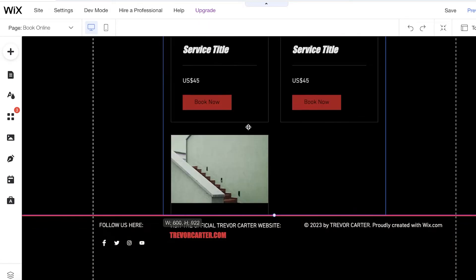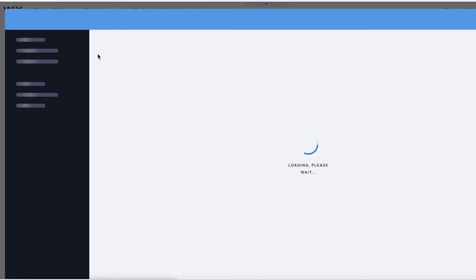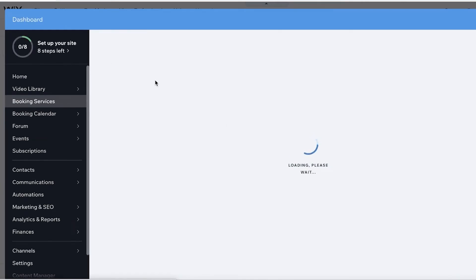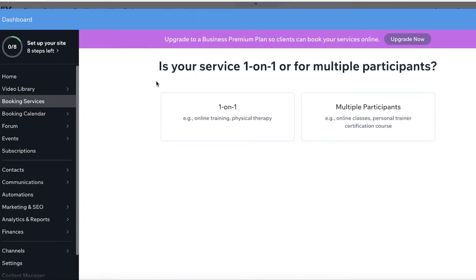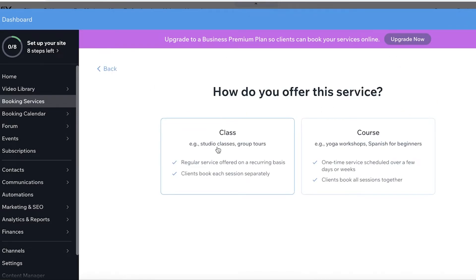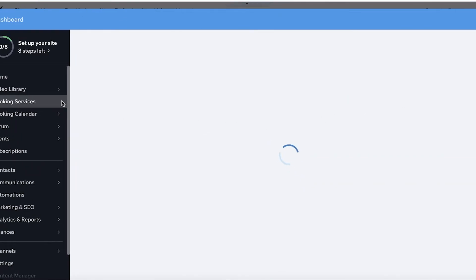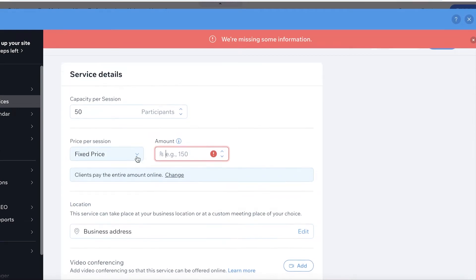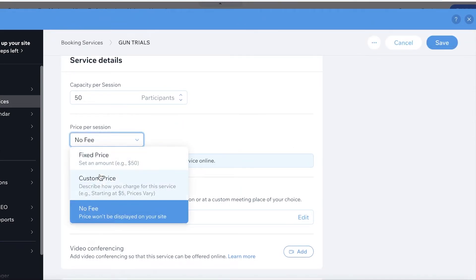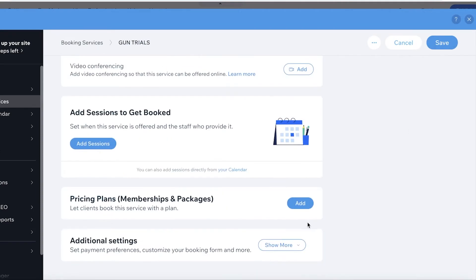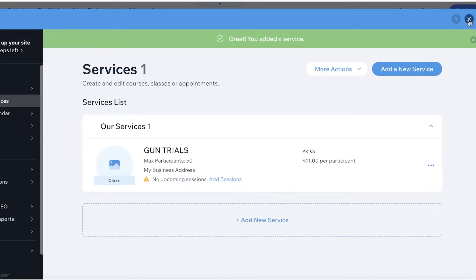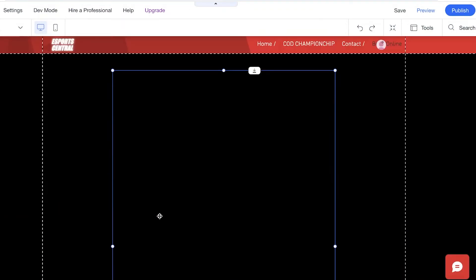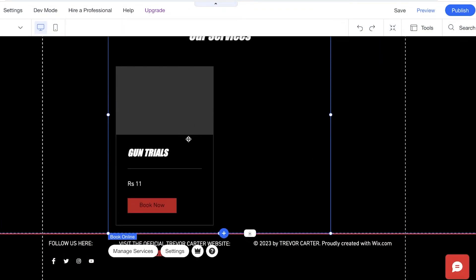I'll resize the bookings widget to be a bit smaller, then click on 'Manage Services' to edit this booking and add championship dates and calendar dates. This is your website manager dashboard that you can access later on as well. I'll set it to multiple participants as a class, add the booking service, and name my service 'Gun Trials.' You can also add a price — set it to no fee or add an entry fee for your tournaments, such as $11. Then save.